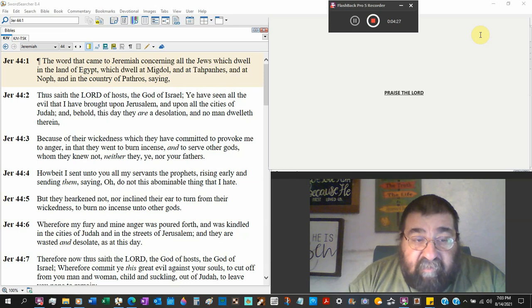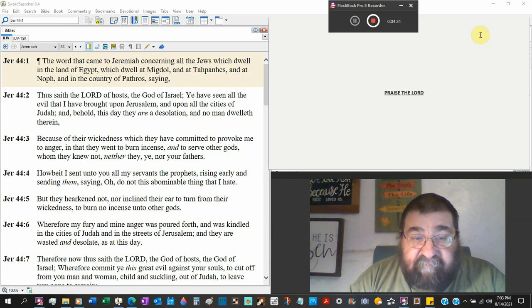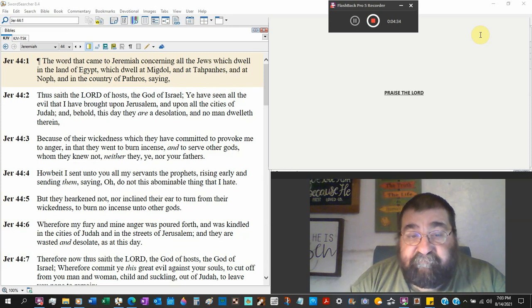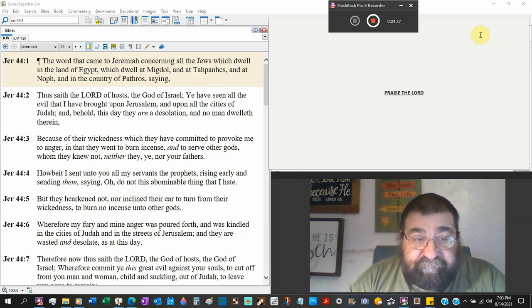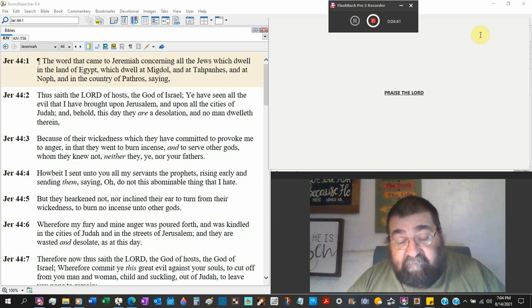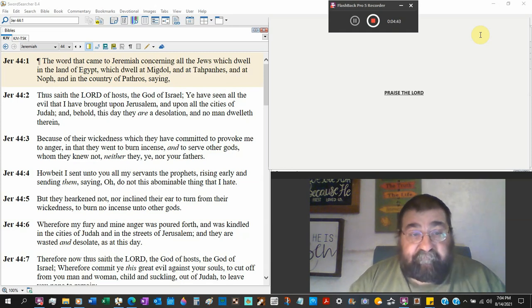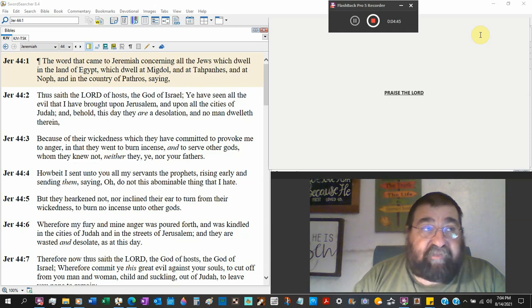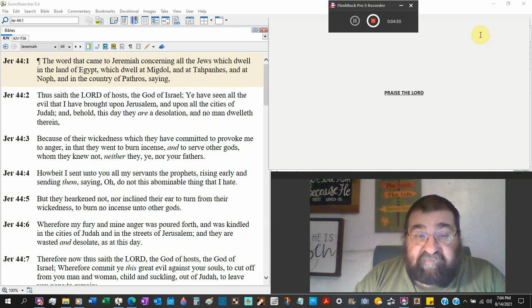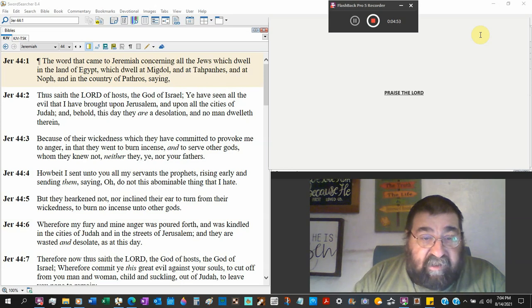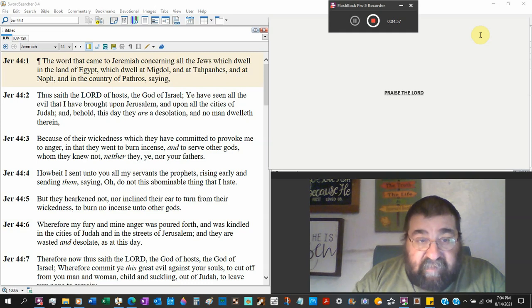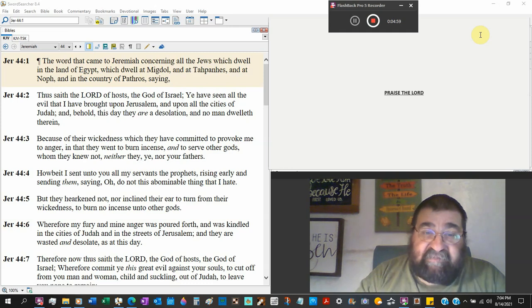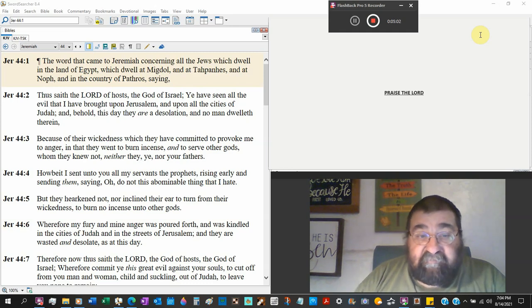Howbeit I sent unto you all my servants the prophets. Jeremiah, Isaiah. Rising early and sending them. Before he's going to judge them. Telling them what they must do to be right. As God sends forth preachers going out preaching the gospel. Before the axe falls. Oh, do not this abominable thing that I hate. God hates the burning of the incense to other gods serving other gods. God hates that.